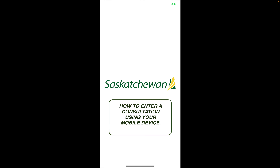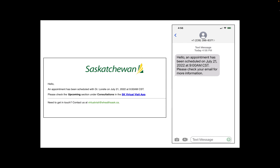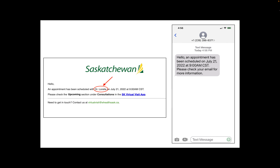When a new appointment has been scheduled with your health care provider, you'll be notified of it by email and/or a text message. How you're notified will be based on the way you have your notifications set up in your profile settings. The notification will contain not only the date and the time of the scheduled appointment, but the email will also tell you which health care provider it's with.